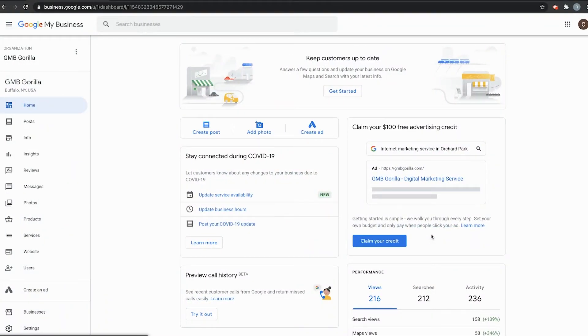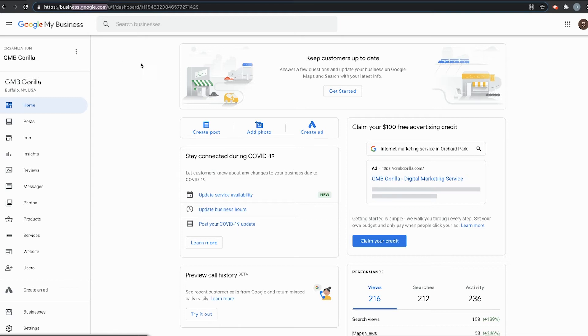First thing you want to do, as always, is make sure that you're logged into your Google My Business page. So again, that's business.google.com up here in the address bar. And right under that, you'll see Google My Business.